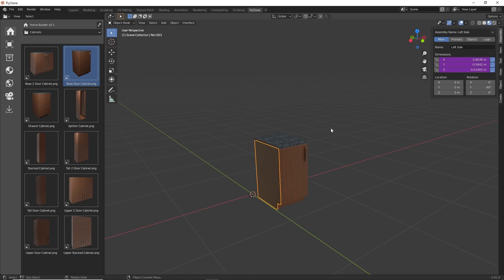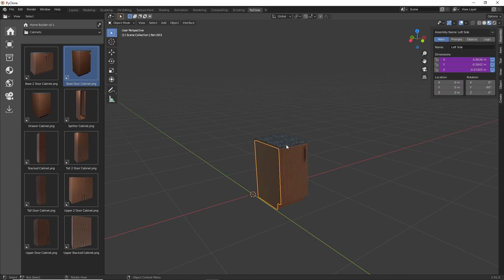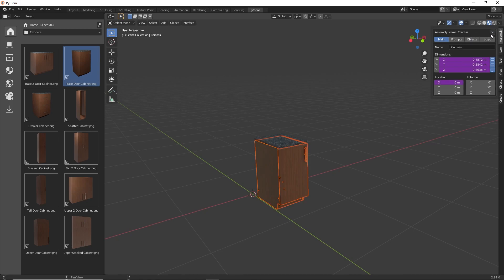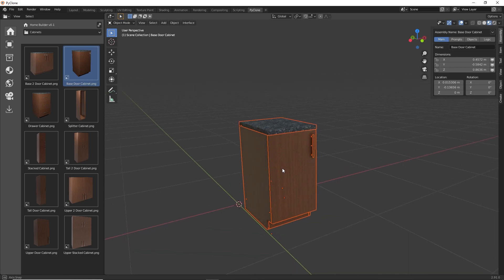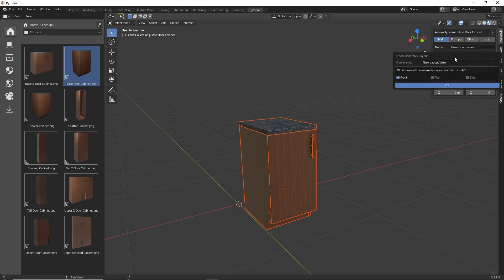As mentioned in a previous video, all of these parts that make up the cabinet are their own assembly, but they're nested into other assemblies which make up the entire cabinet. If we use 'Select Parent Assembly,' we can see that targets the carcass. Using it one more time, that'll be the base door cabinet, which is the entire assembly. So I'm going to go ahead and create a layout view for this using the 'Create Assembly Layout' command.